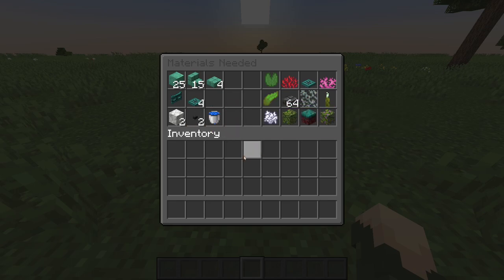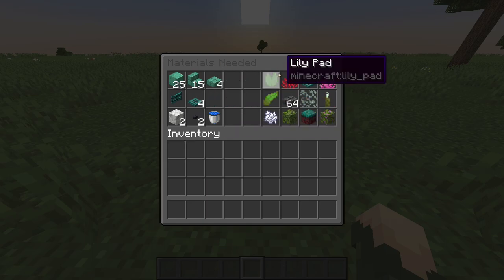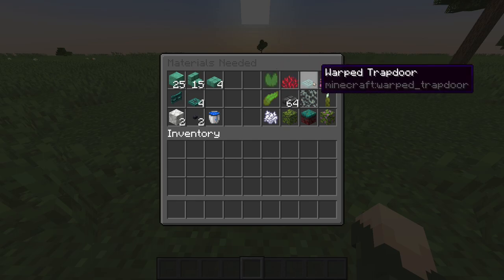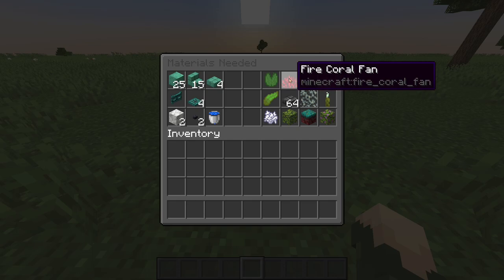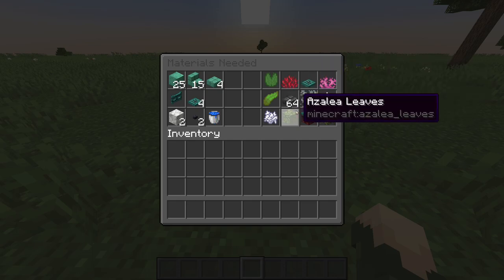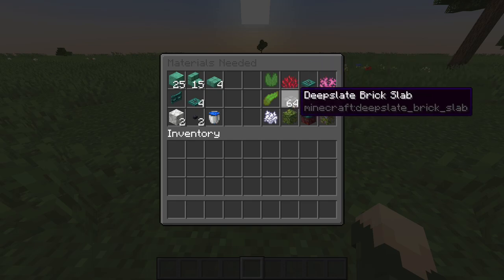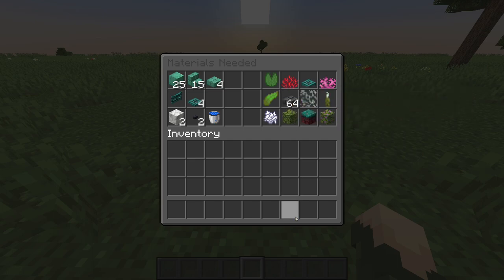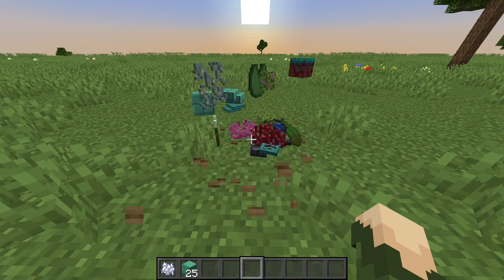Those blocks are for the main structure, the frog statue, but if you want to add some more decorating you can use lily pads. You can make some custom ones with trapdoors and coral fans. You can also use some glow lichen, some kelp. If you want to make a circle around it as I did, you can also need a stack of slabs — I use deepslate because it fits everywhere, but it's up to you.